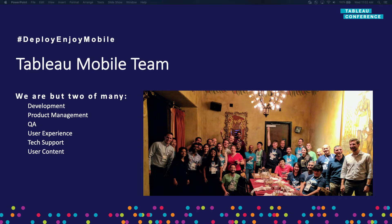We're just two of the many members of the Tableau Mobile team. We have representation from the development team, the product management team, the quality assurance team, and of course the user experience, the tech support, and the user content team. We all come together to build this wonderful product for all of you. While we are just two of us representing here, it does take a village to release this product.